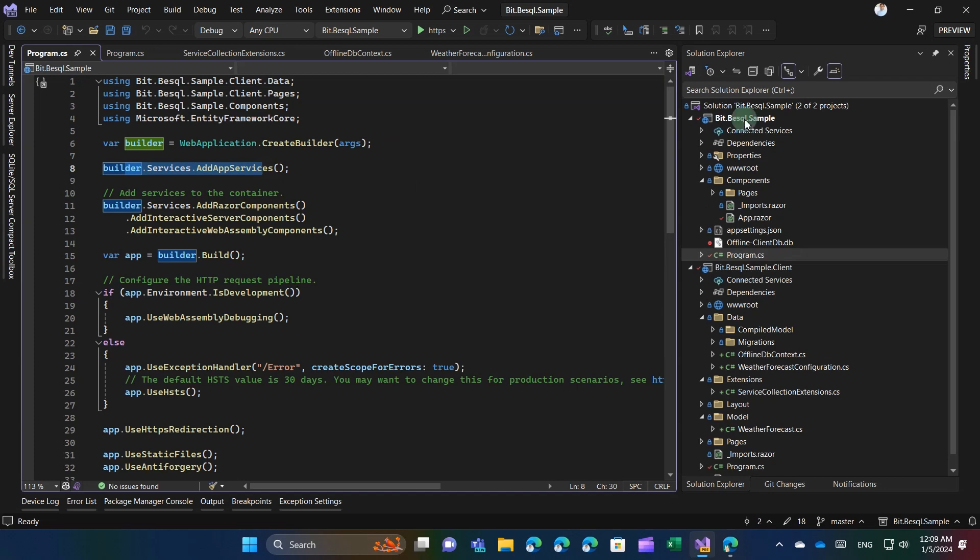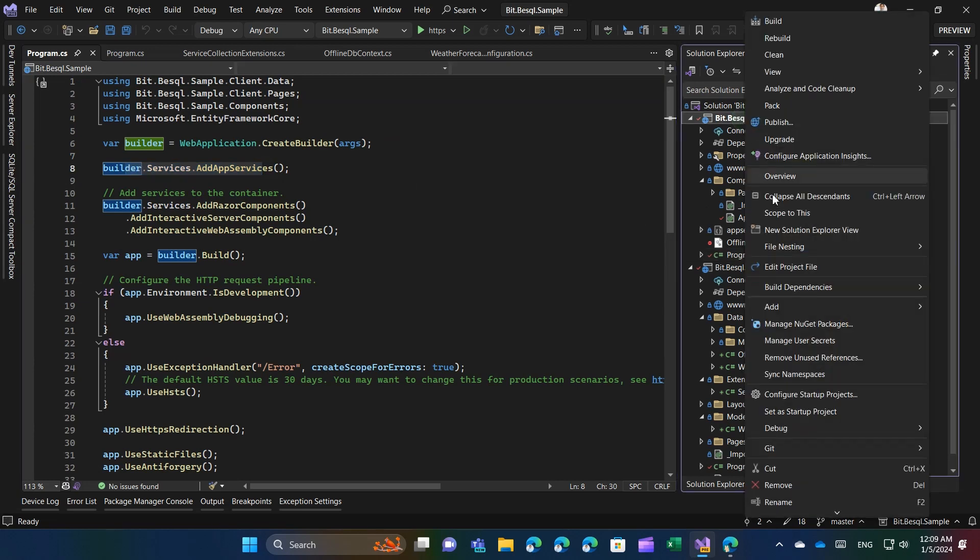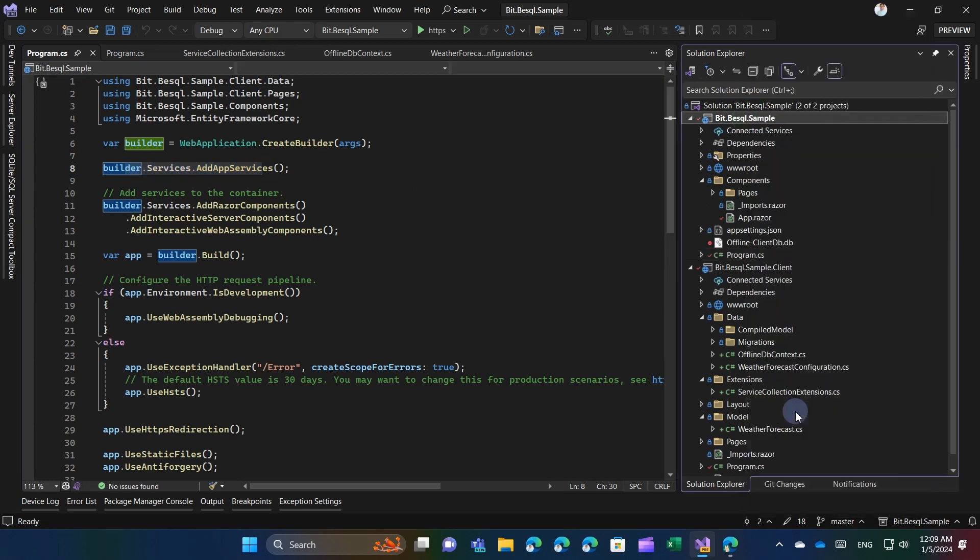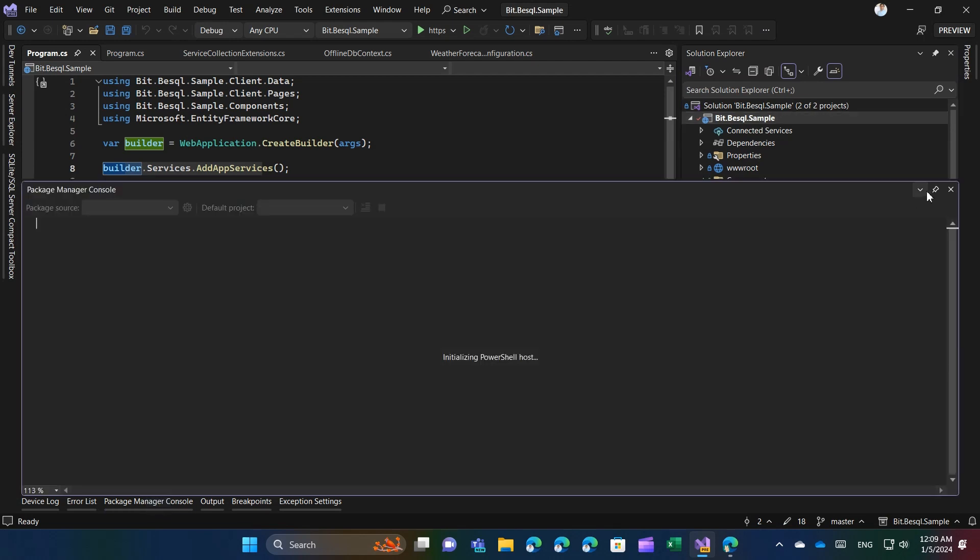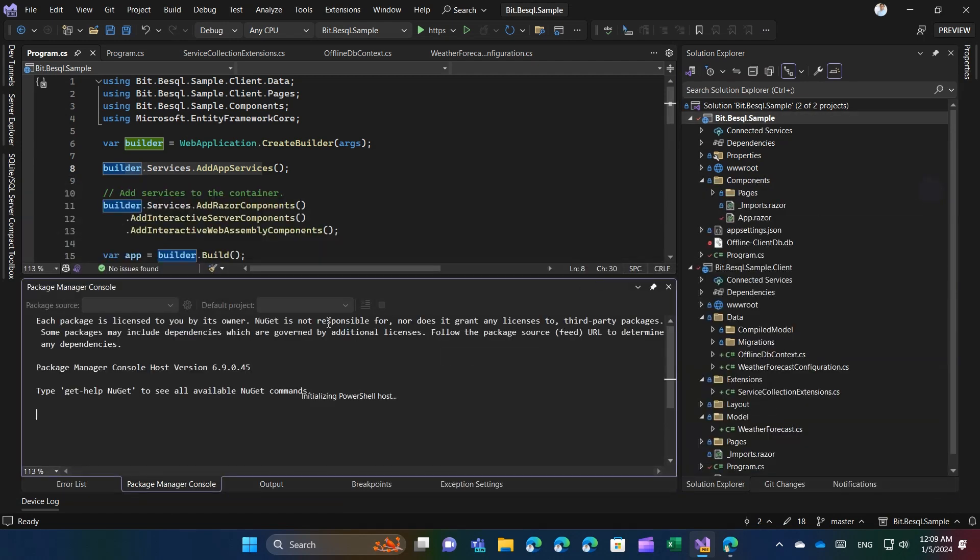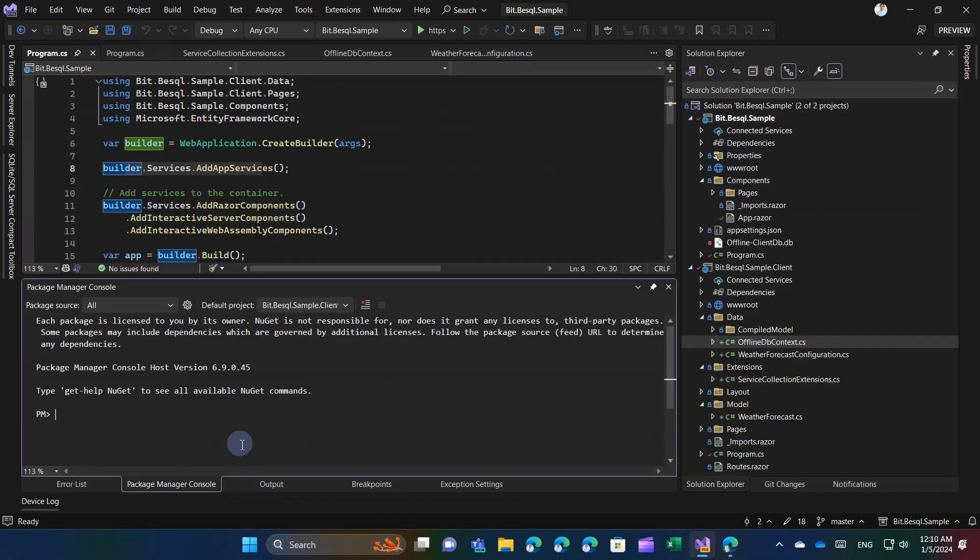To add a migration, set the server project as the startup project in the solution explorer and then set the client project as the default project in the NuGet package manager console. Finally, execute the add migration command.